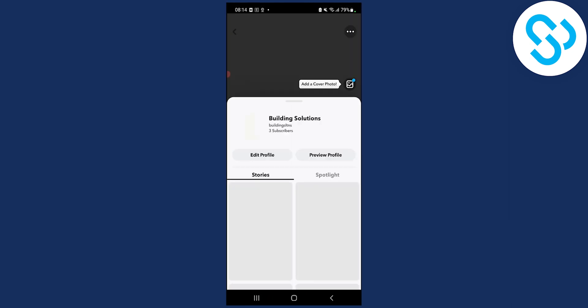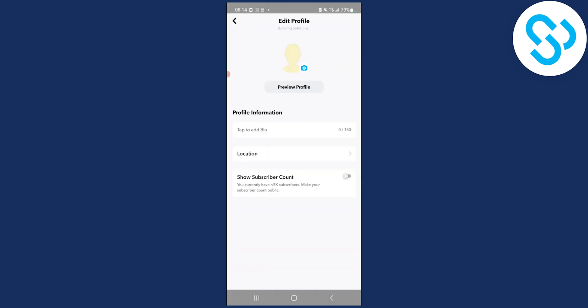Click on my public profile. Here you can add a cover and edit profile. If you click edit profile, you can tap to add bio.